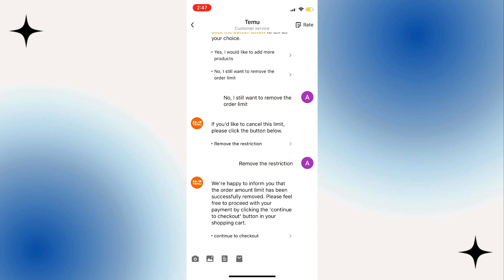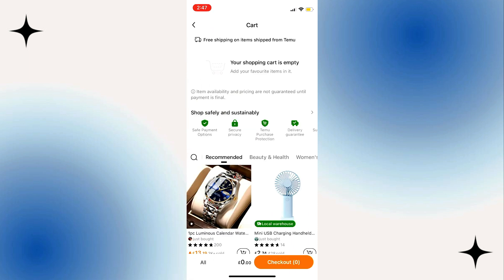you will be able to check out easily. So that's how you can remove Temu's minimum purchase limit.